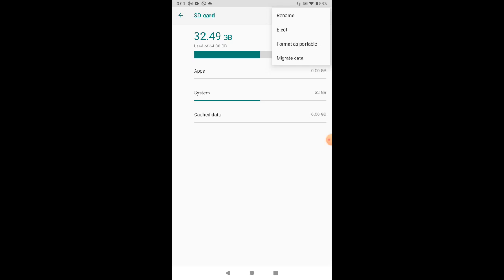The first option from the top is 'format as portable'. If it says 'format as portable', it means that the SD card has been mounted as internal storage expansion, and you will need to eject it before the operating system updates.